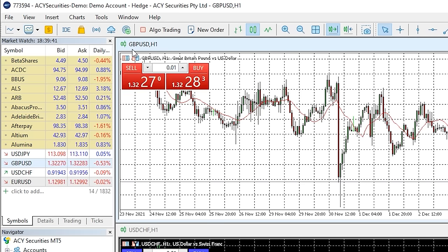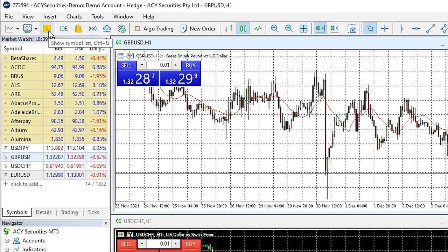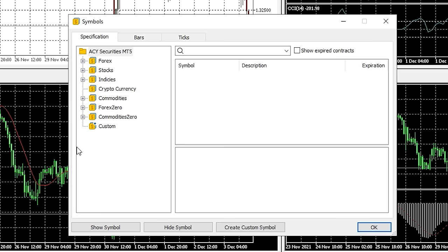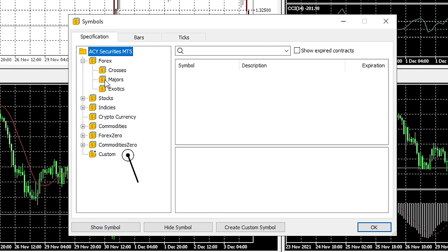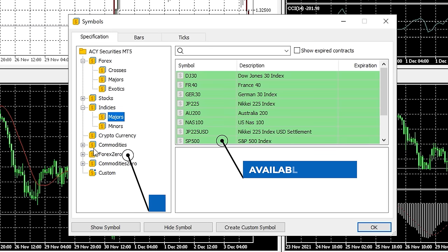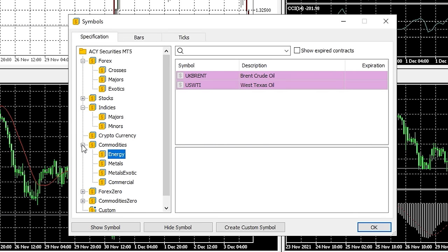If the market you are looking for isn't on the list, you may need to add it. For example, I want to add the FTSE 100 to my list. First you can use the symbols window — access this by either clicking the symbols button on the toolbar or right clicking in the market watch window and clicking symbols. You can then look through the different market categories and show or hide any market you like. All the market categories are listed on the left hand side, with available markets within the selected category shown on the right.